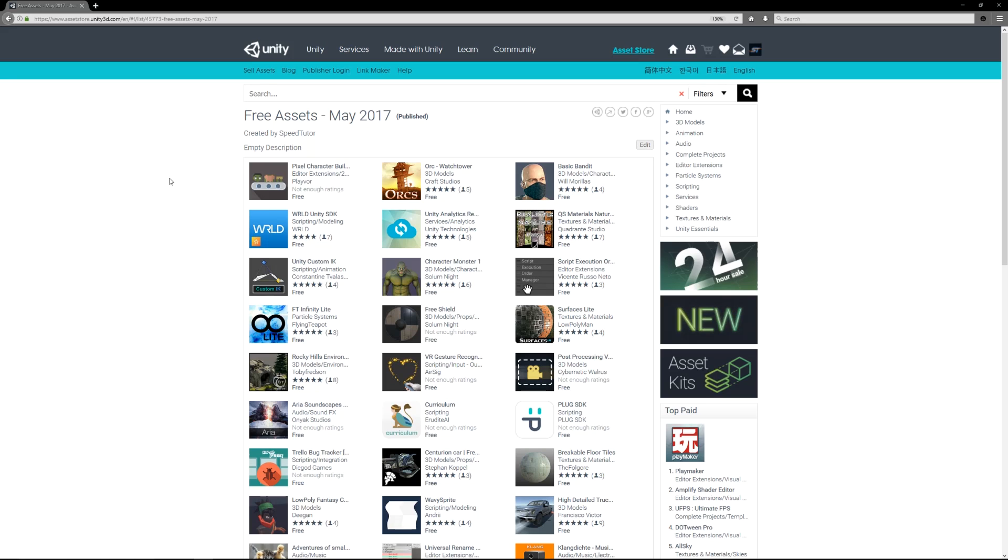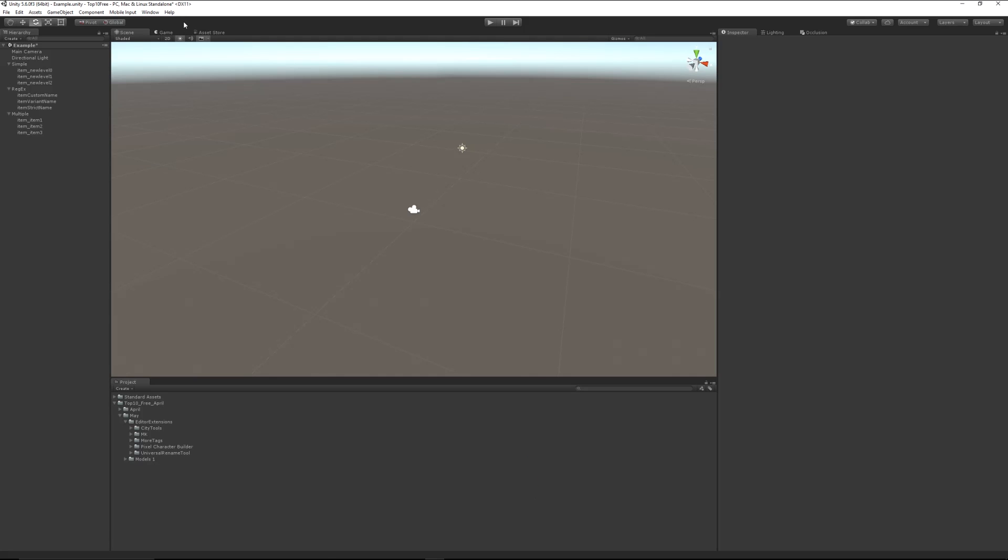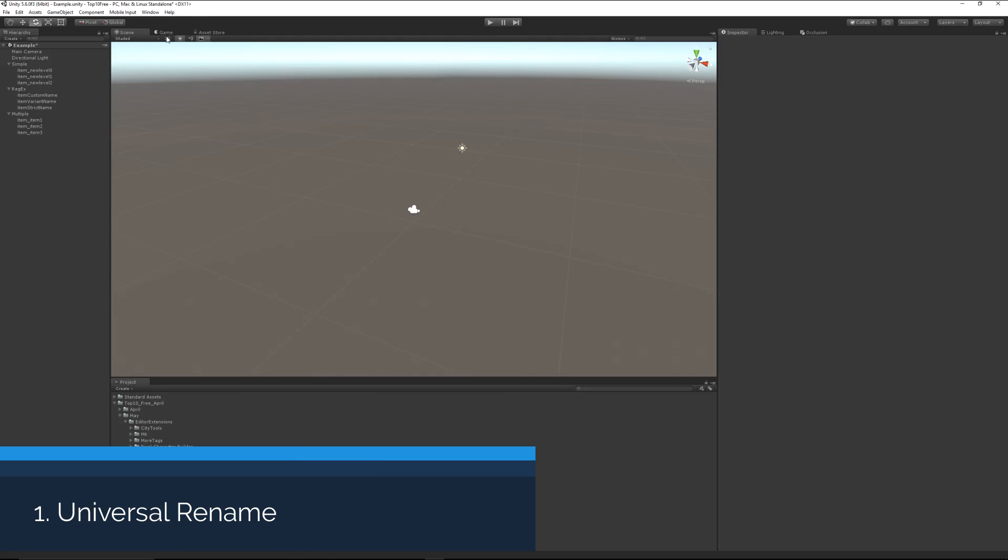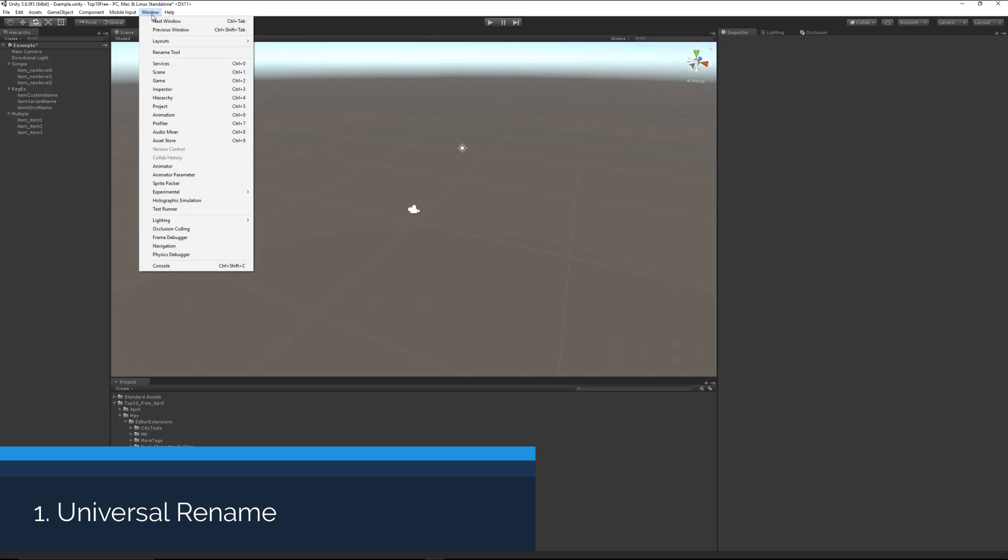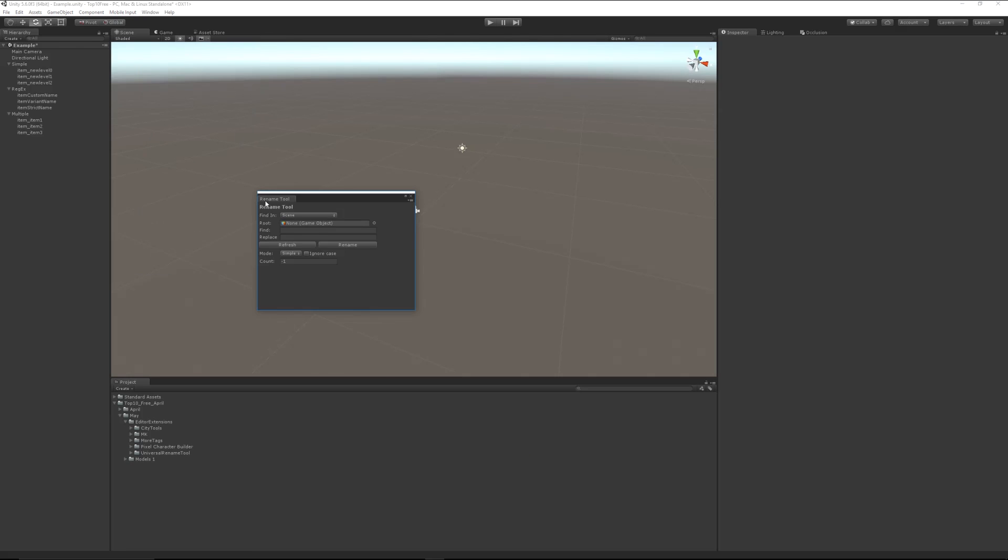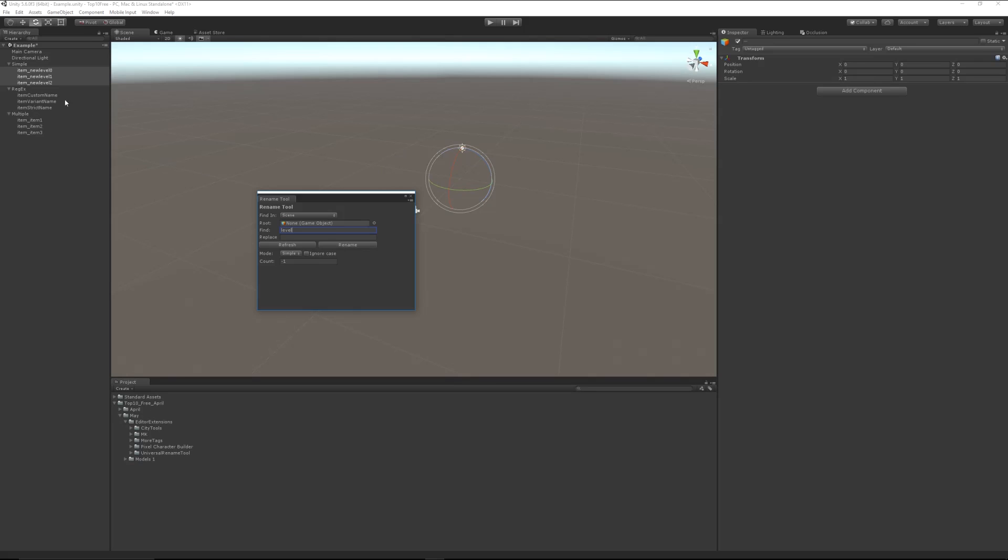When we go to Window > Rename Tool, you can find a particular item or object within your scene. For instance, it's finding everything with the word 'level' in it, and what it's going to do is replace that word or particular thing with anything I want.